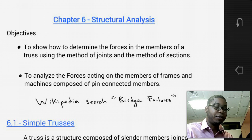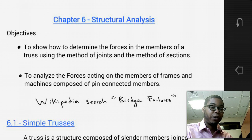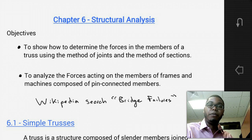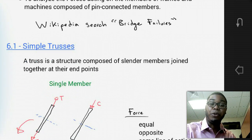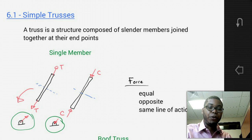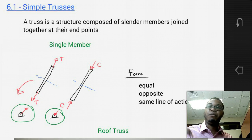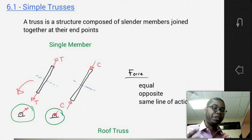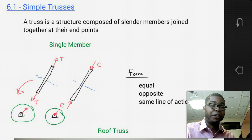What are trusses? We see trusses in our daily lives — in bridges, in roofing structures, and in a number of different locations. A truss is a structure composed of slender members joined together at their endpoints. The most basic unit of a truss is a single member — a rigid member that either has a tension applied to it or a compression applied to it.